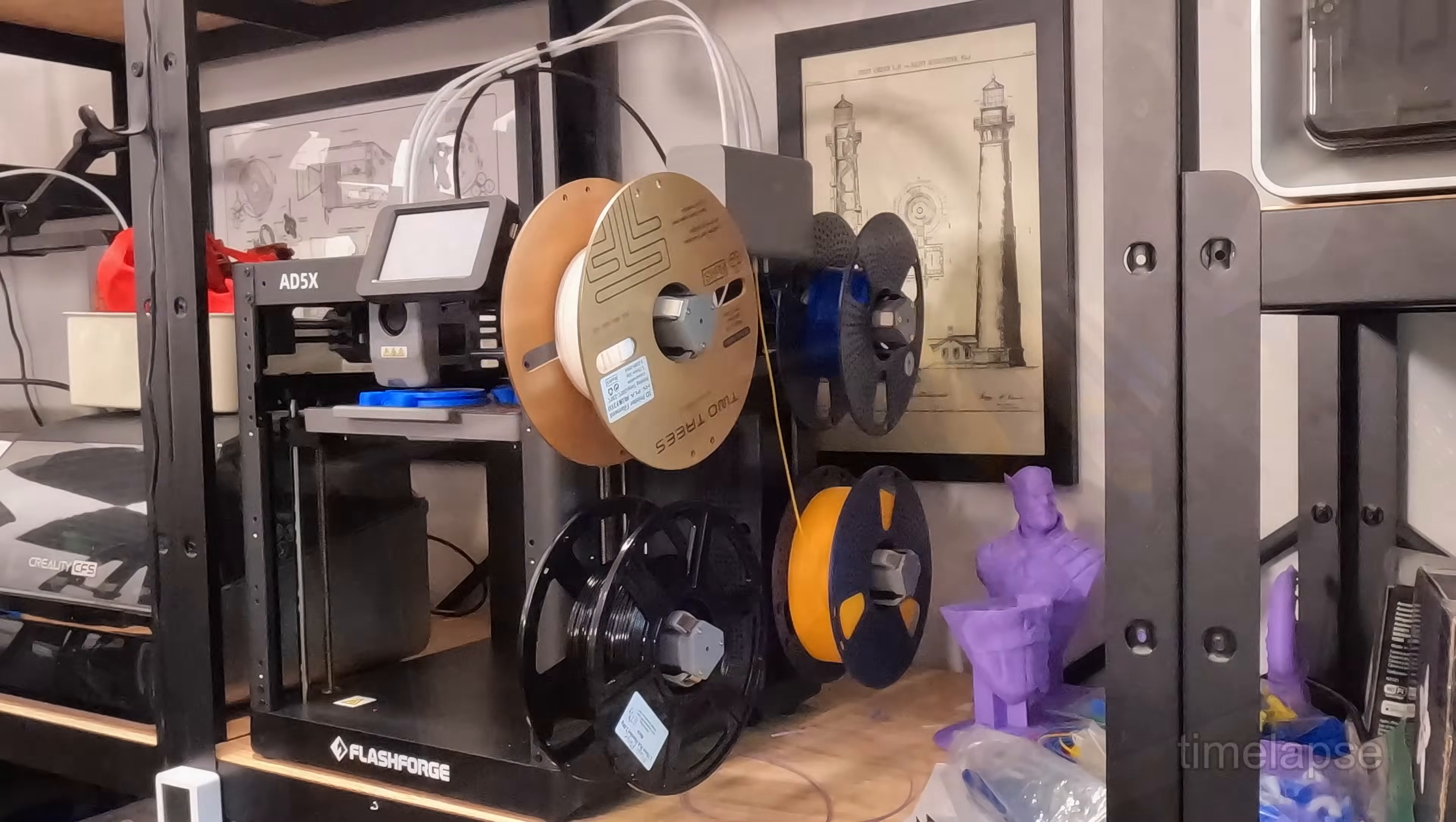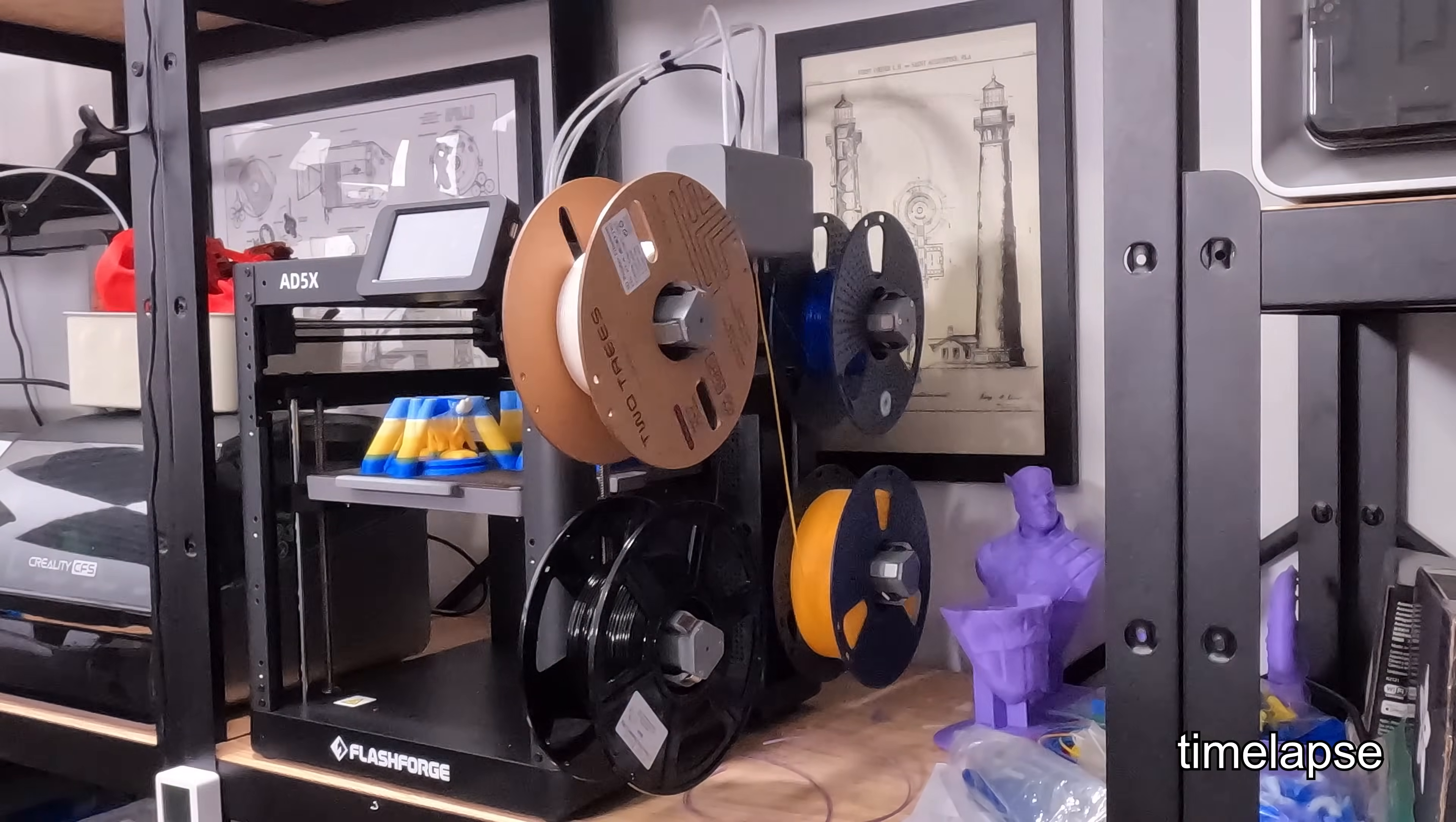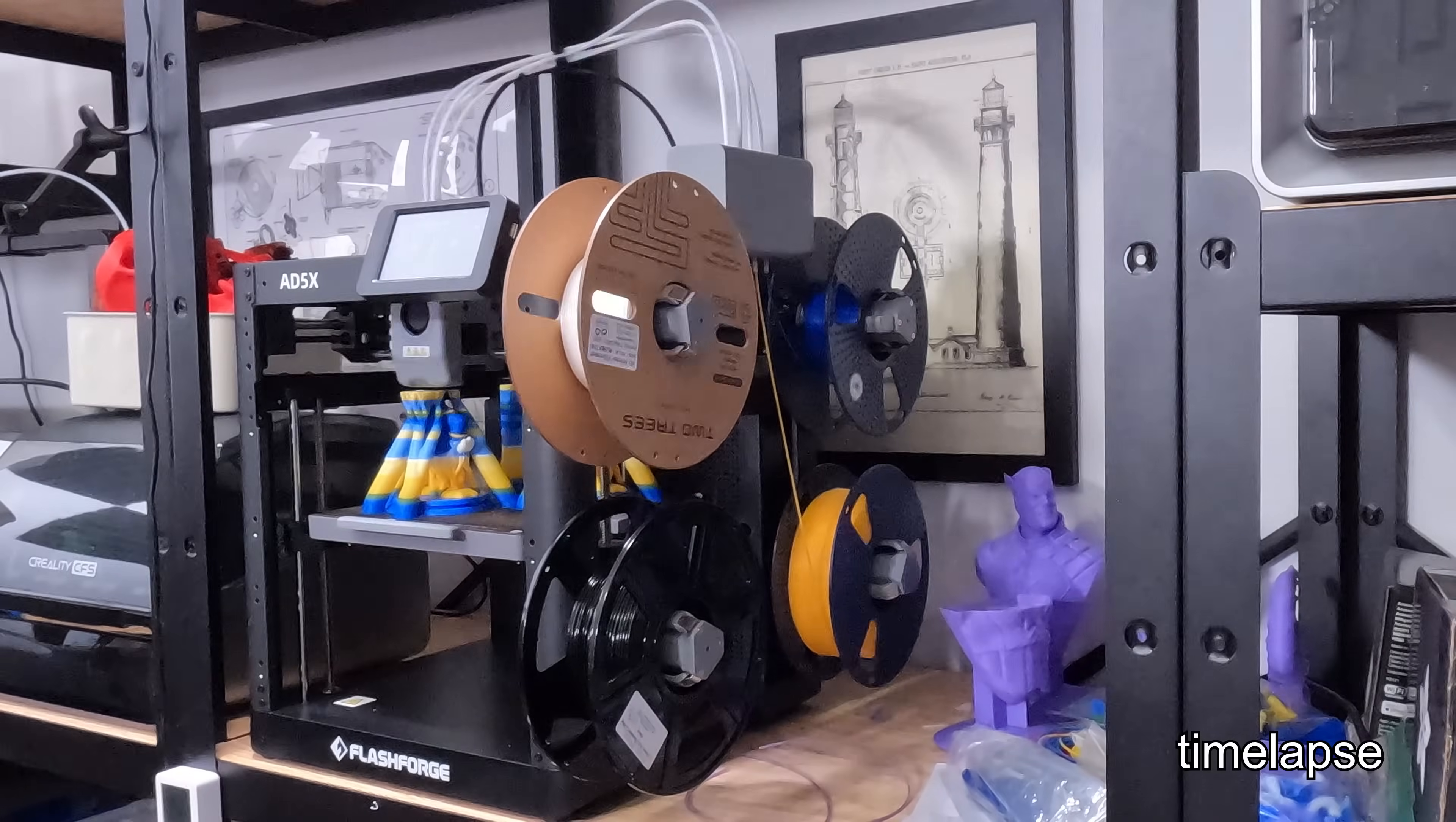If you've had spools fall off the spool holders, let me know in the comments below. I'd love to know if it's a filament compatibility issue or a spool holder issue.